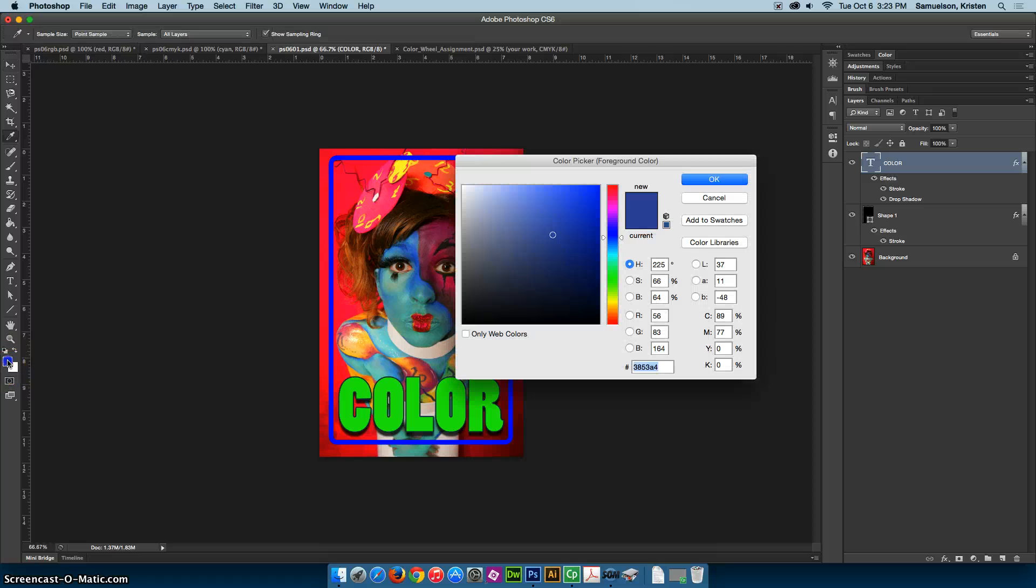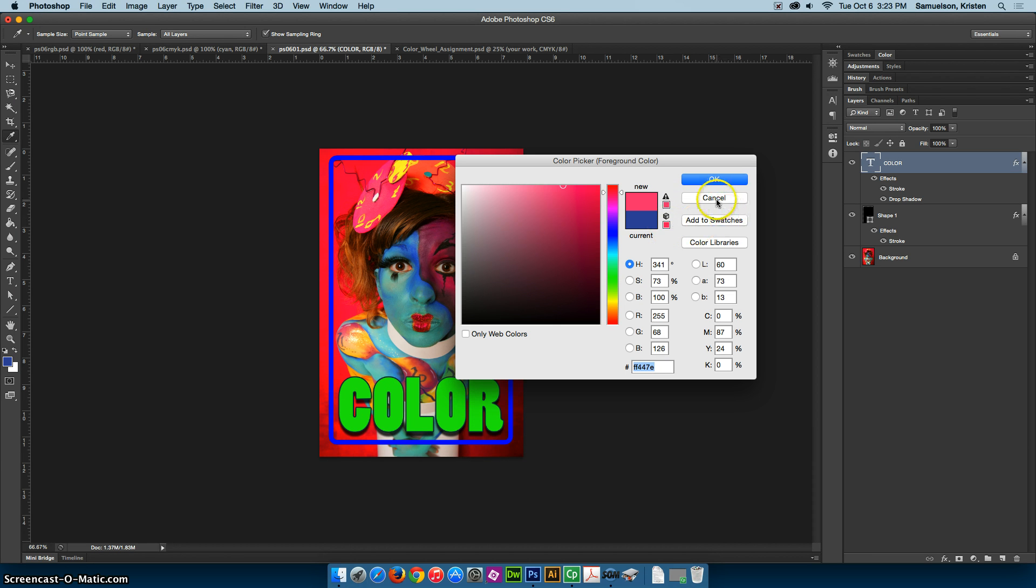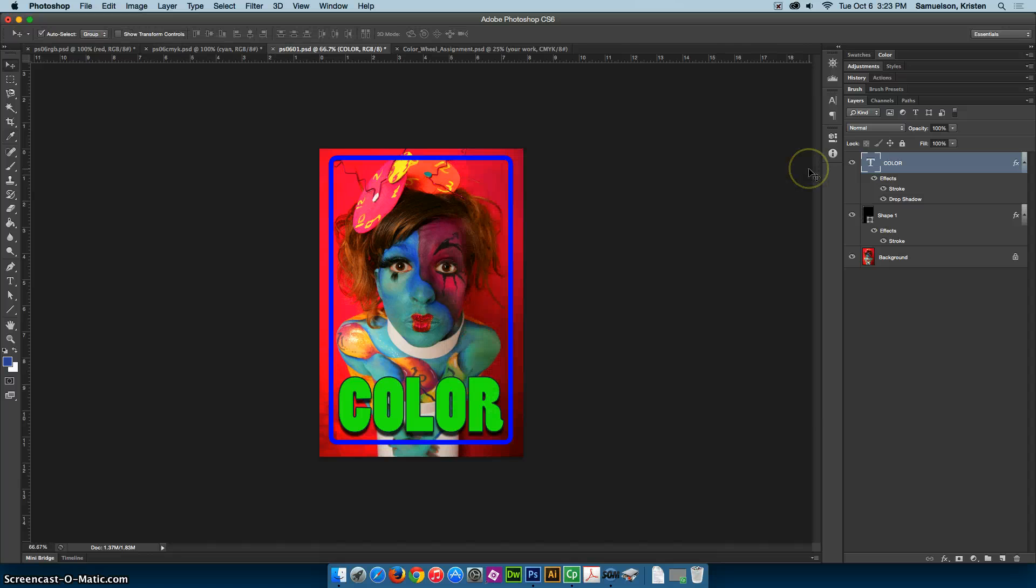So remember that as you're choosing colors, you need to think about your out of gamut, out of print gamut, or out of web safe colors so that you can make sure that you properly set things the way they need to be. And then don't forget to check the command Y for your proof colors.